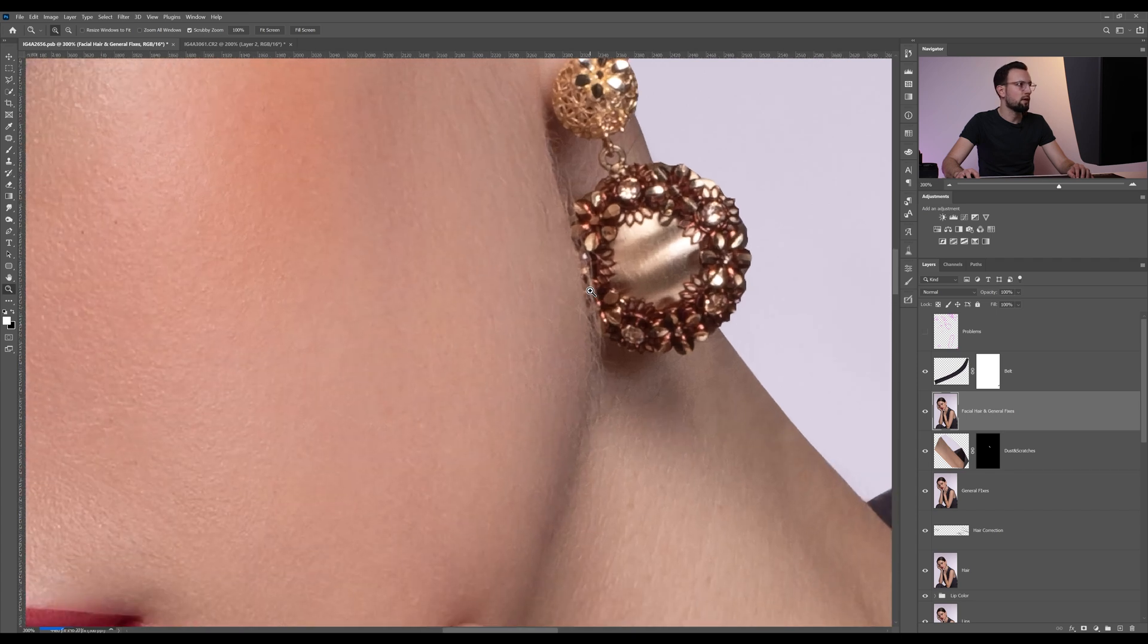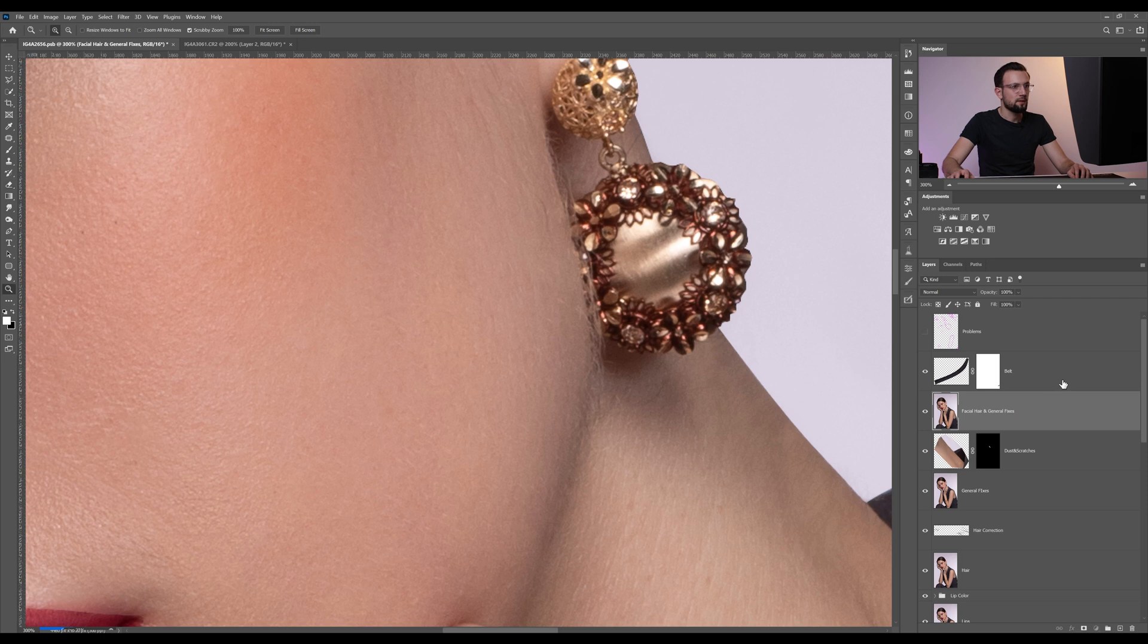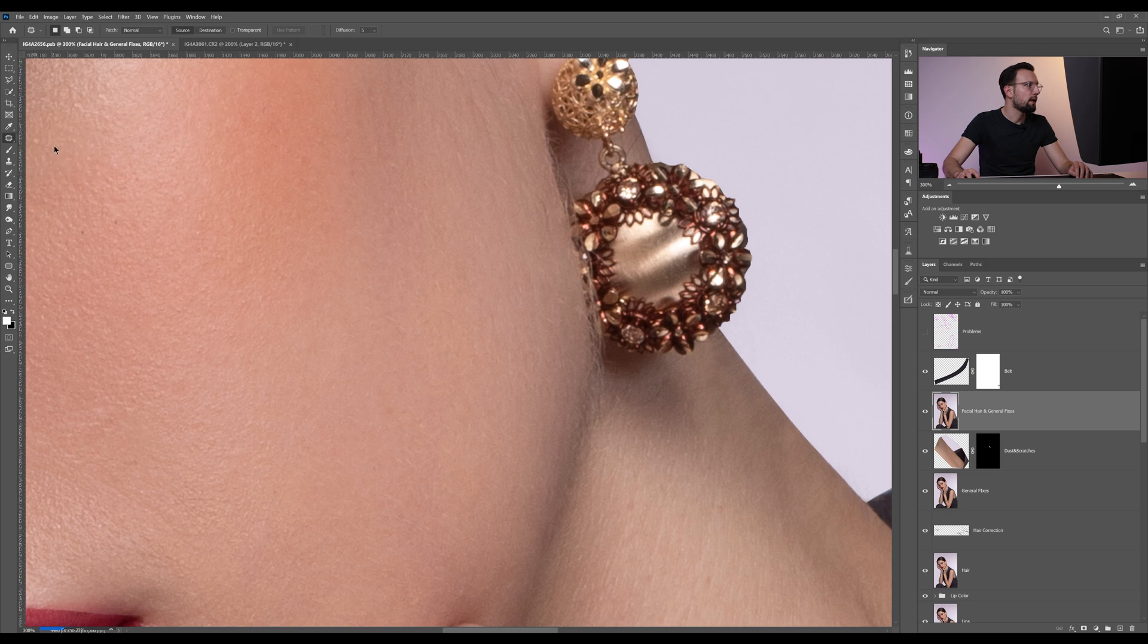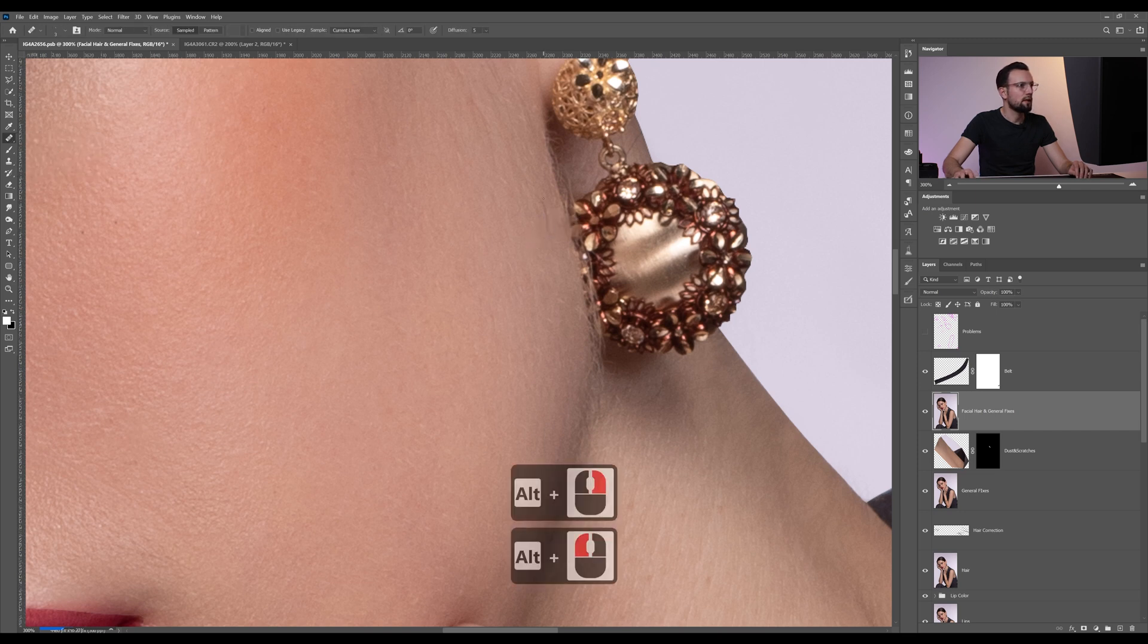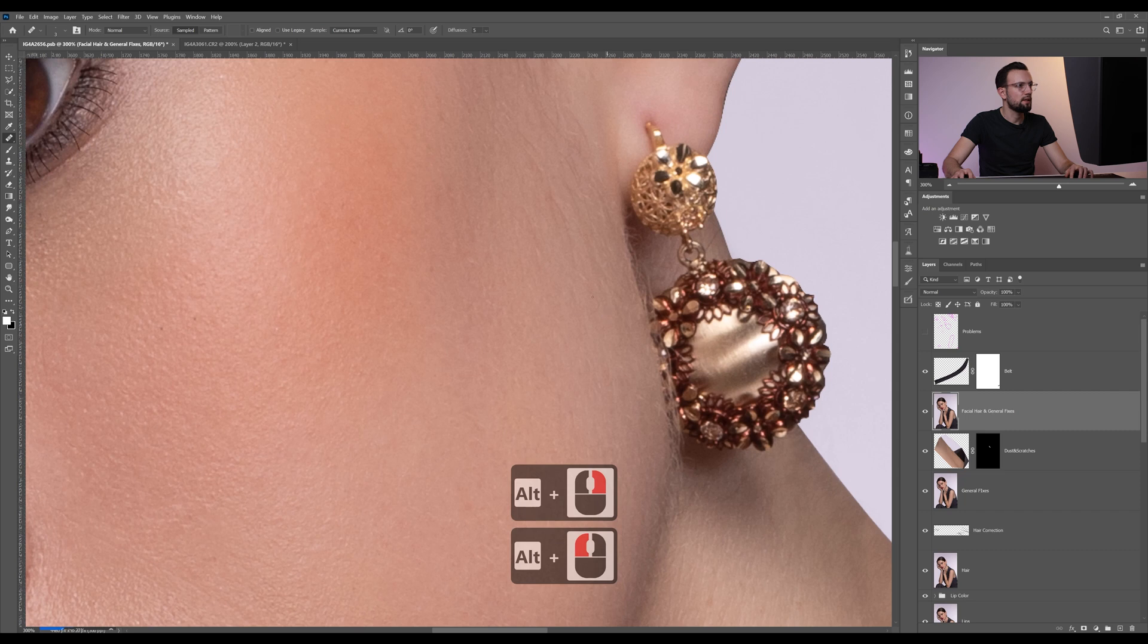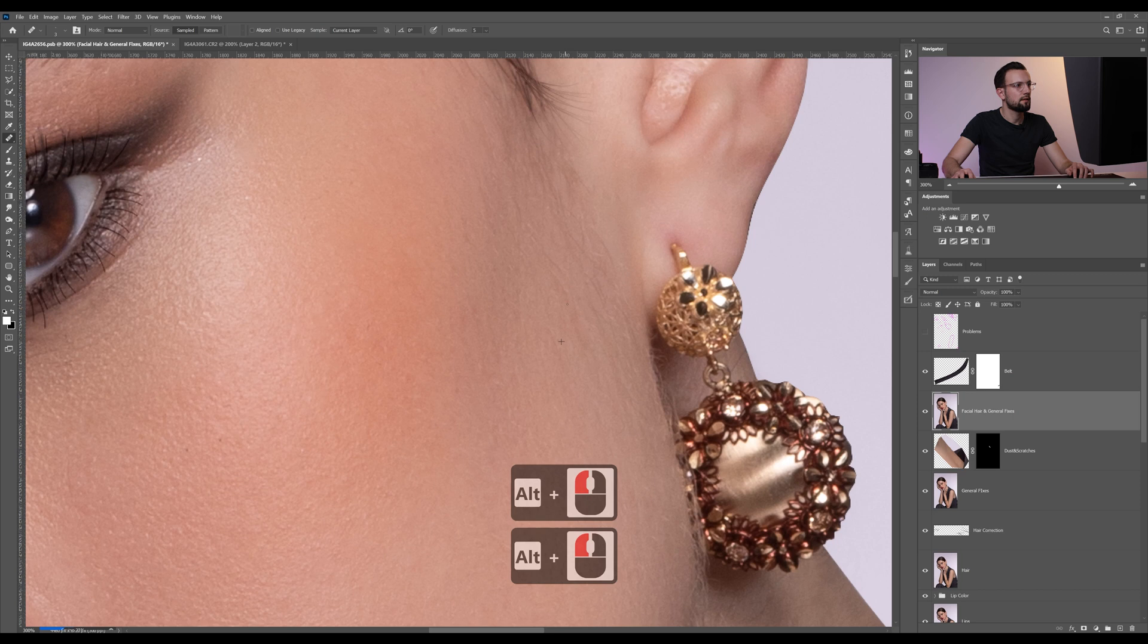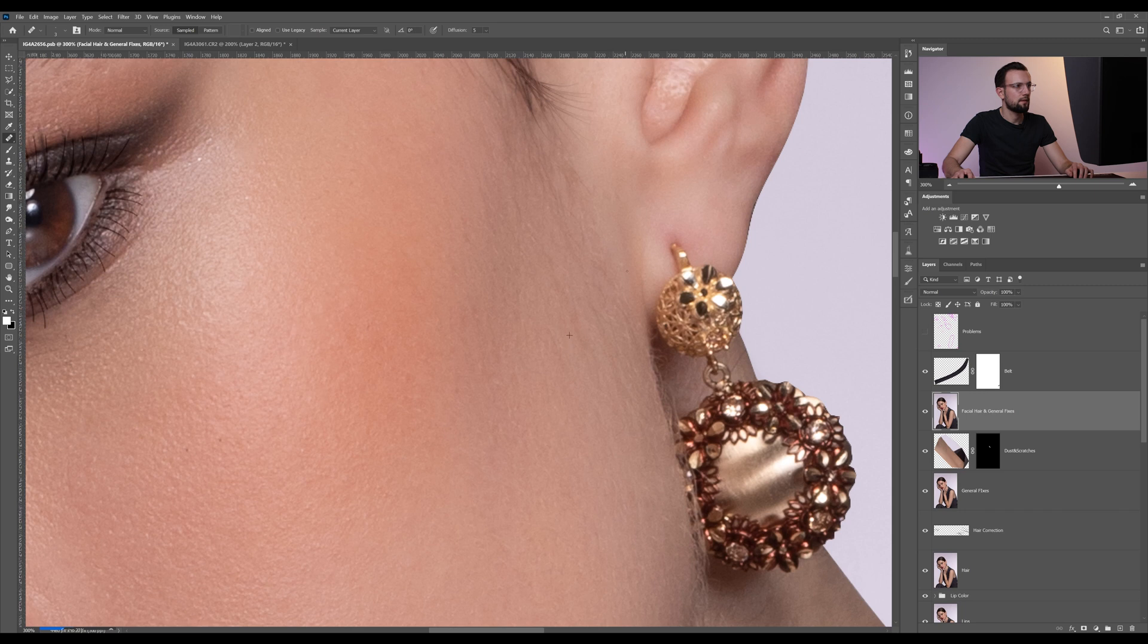It's easy to get rid of the fine hair lines, but here I'm gonna show you how you can use the clone stamp tool. On the same layer on the facial hair and general fixes, we are gonna use again the healing brush tool. We're gonna make it smaller and get rid of these dark fine hair lines.